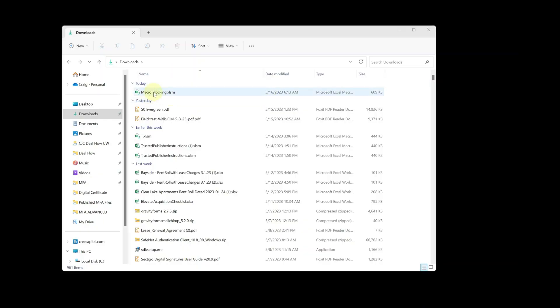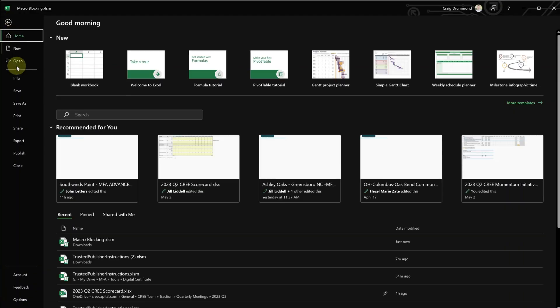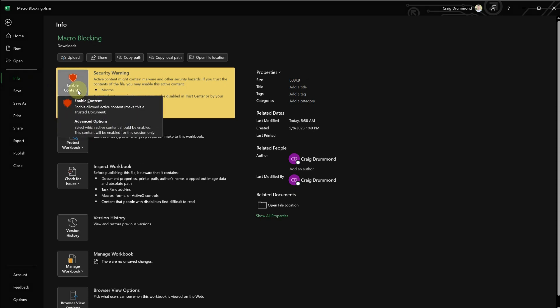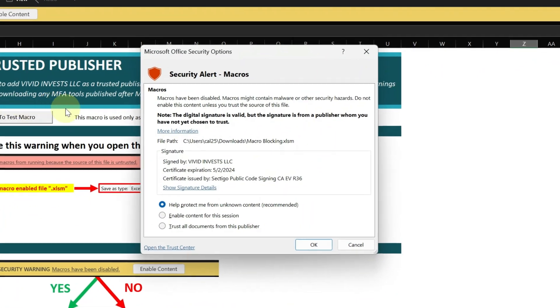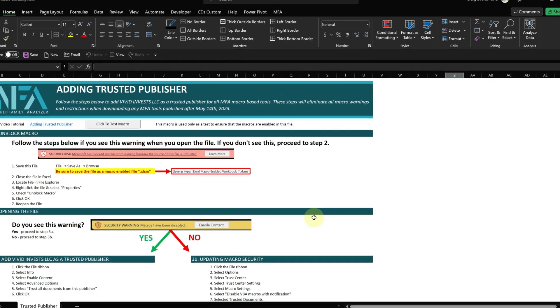Now I'm going to go back into the file. And now you can see I've got the security warning. This is what we want. And now I could go through the process of adding the company as a trusted publisher. And I'll walk through that real quick. Just File, Info, Enable Content, and Advanced Options. And all you're going to do is trust all documents from this publisher. Click OK. And now you can see macro works.